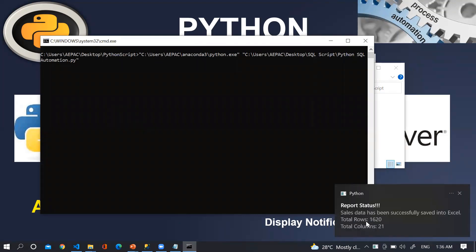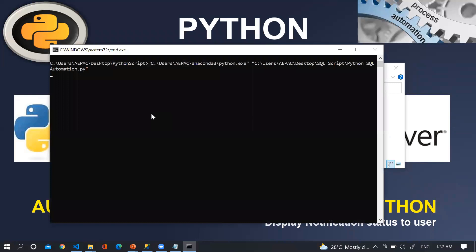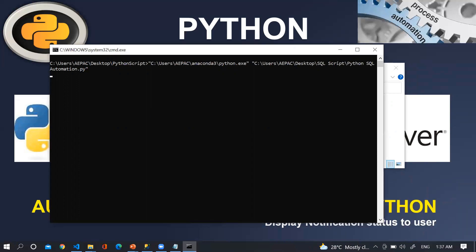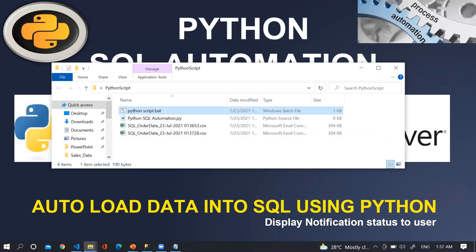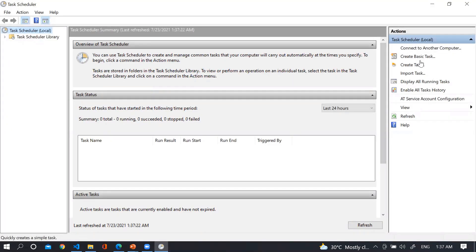Running the BAT file shows: total rows 1620 and total columns 20. Now the next question is how we can map this BAT file to Task Scheduler. Let me open Task Scheduler and on the right side click on 'Create Basic Task'.